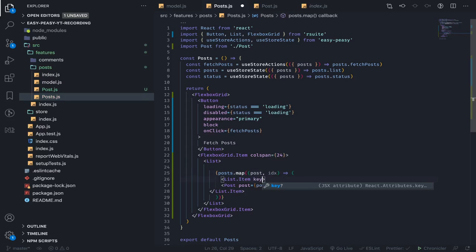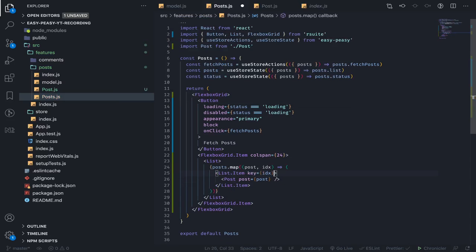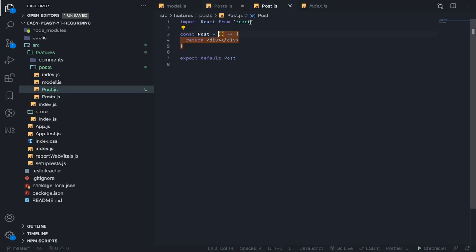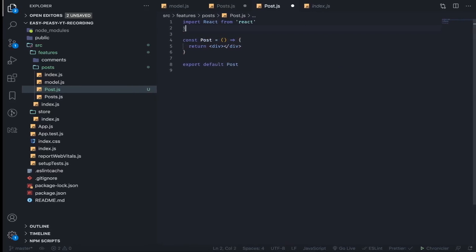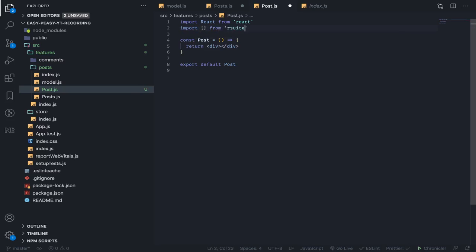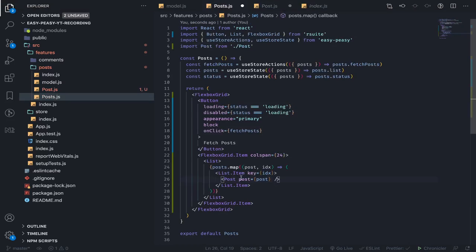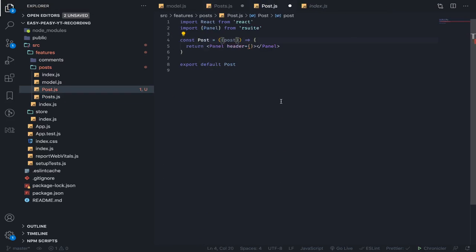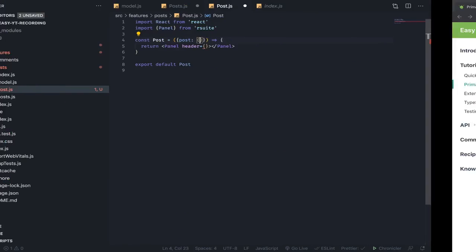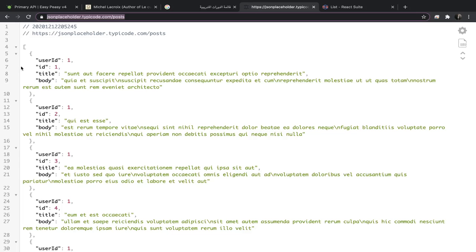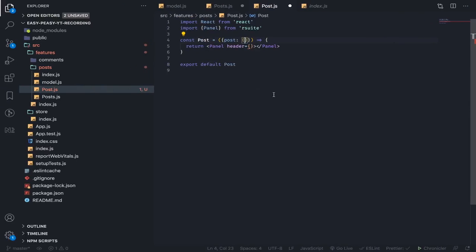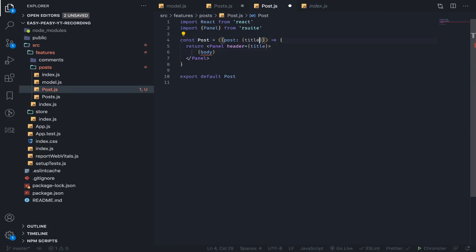Let's import from React Suite the Panel—this is like a card. It will have a header with the post. Since we passed it, let me see what keys we have. We have title, body, ID, and user ID. So I'll destructure the title from the post, and here I will have the body.